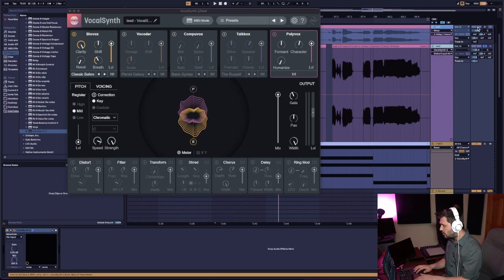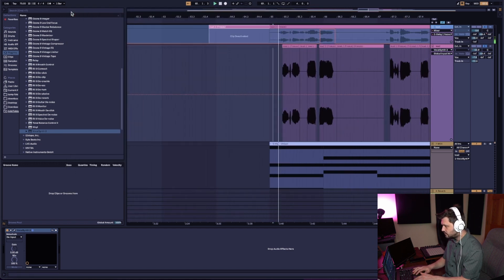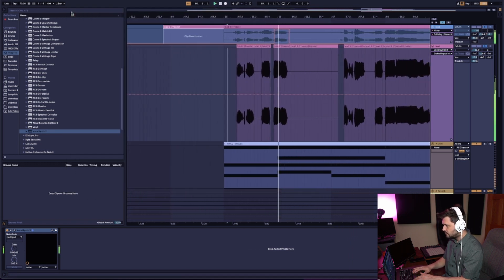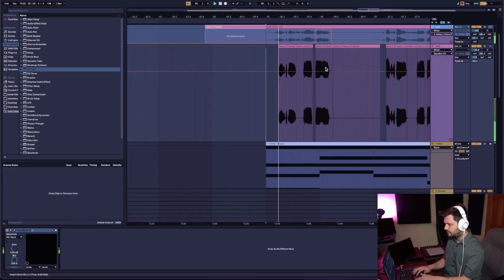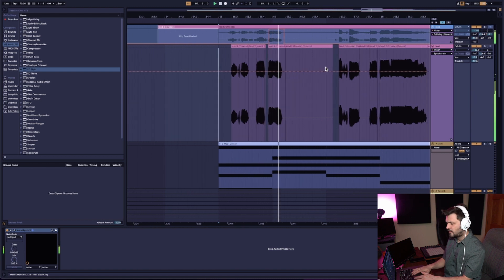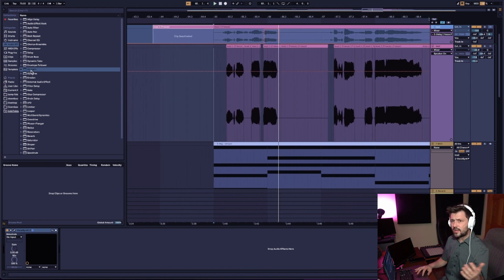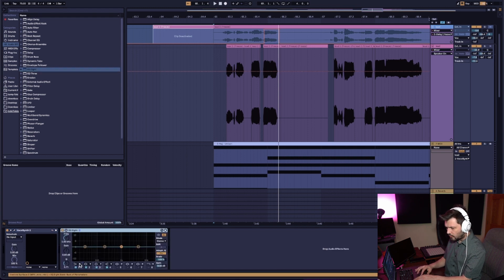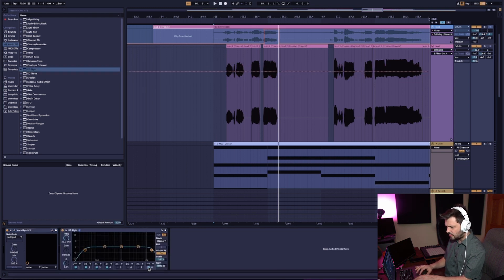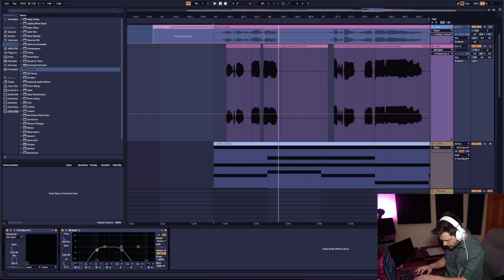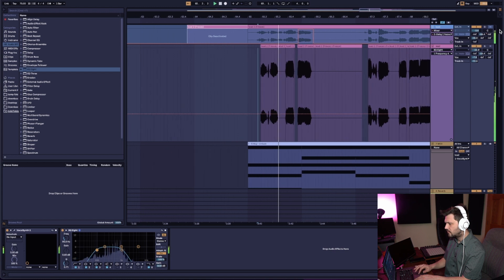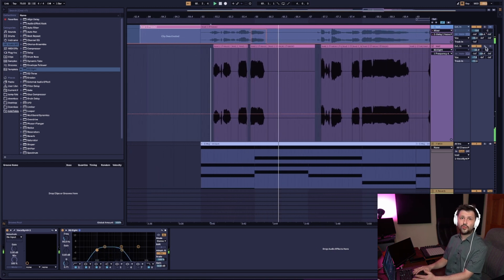That's incredible! Now let's hear it with just the lead vocal. I'm hearing a bit too much top end, so let's throw an EQ8 on that. Not only are we going to roll off the top end, we're also going to roll off the bottom end to get rid of any unwanted frequencies — tighten this up around 90 hertz or so. Now it's sounding really nice.